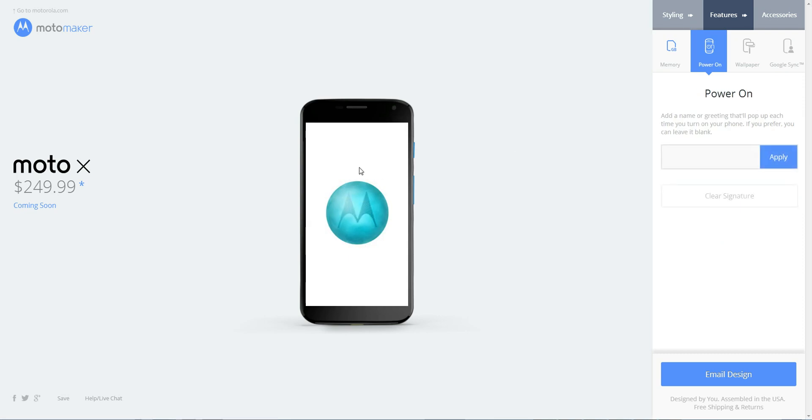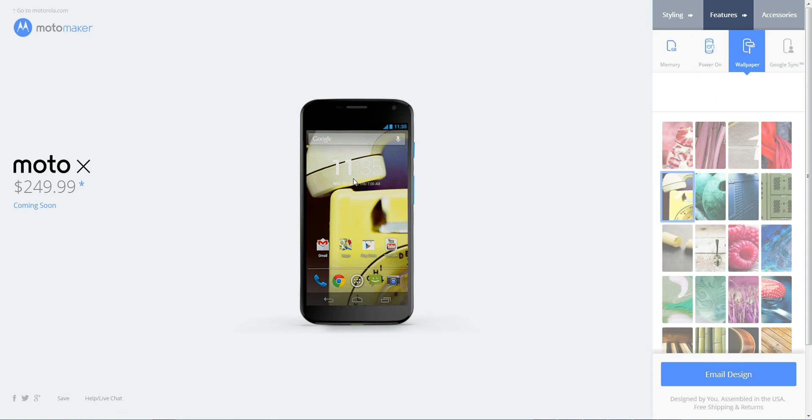You can customize by putting your name on the power on section. So you can also change and create some sort of power on signature, which is great. It's kind of cool to customize your phone.